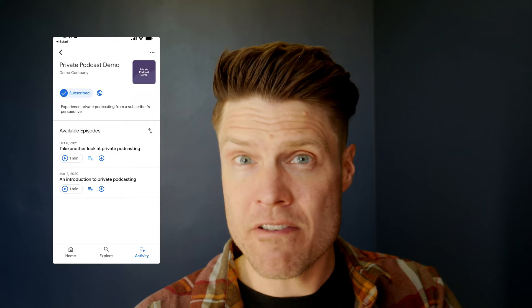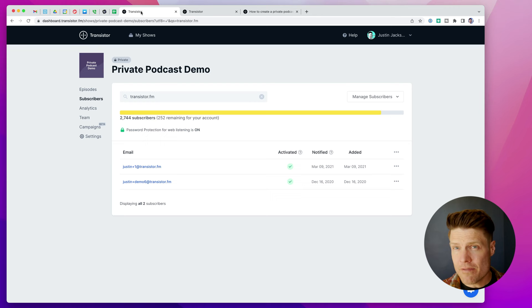And then, again, if this is for employees, wherever they're at, they can get caught up on company news, interviews with the CEO, team training, and it's all right there where they normally listen to podcasts.